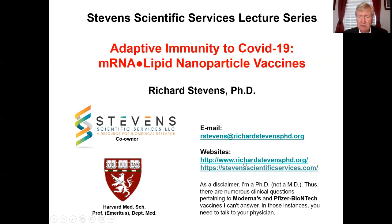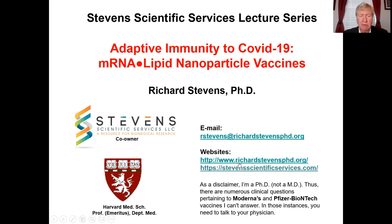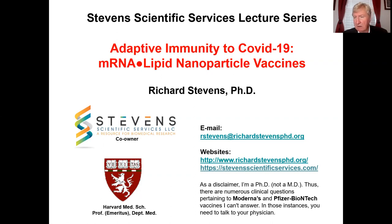I have two websites. If you would like to know more about my basic research over the last 40 years, I suggest you go to www.richardstevensphd.org. The second website refers to the new consulting business that my wife and I created called Stephen Scientific Services at stephensscientificservice.com. As a disclaimer, I'm a PhD, not an MD. Thus, there are numerous clinical questions pertaining to the Moderna and Pfizer vaccines I can't answer. In those instances, you need to talk to your physician.